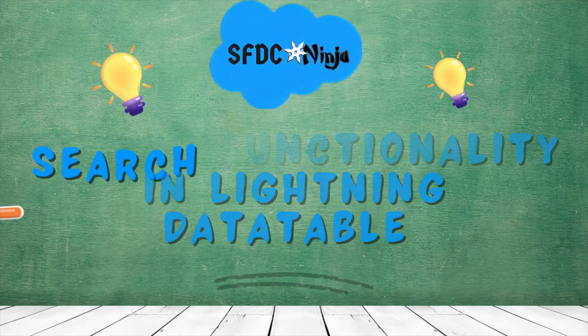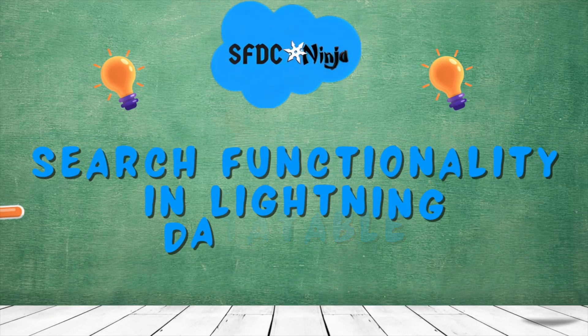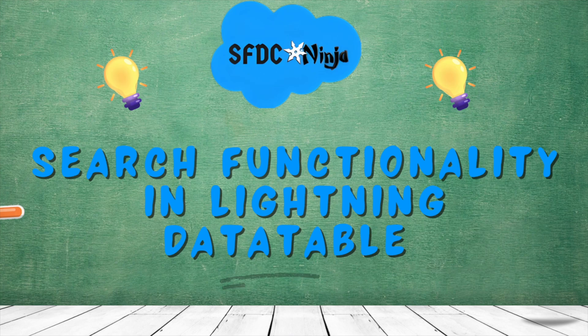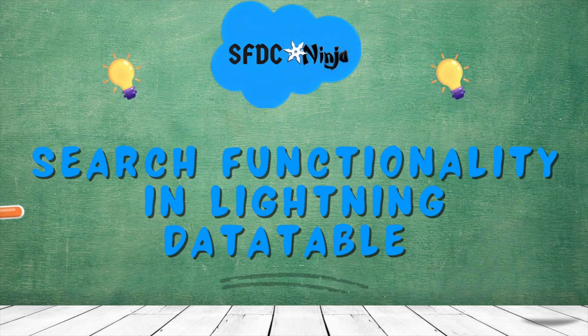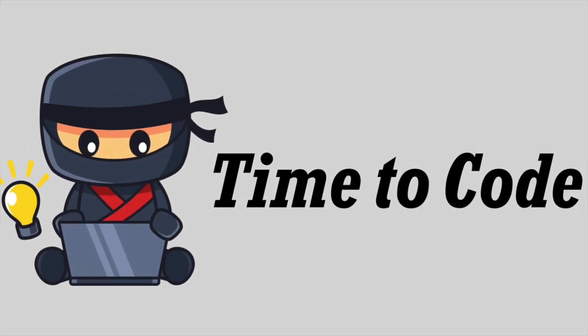Basically in today's scenario, we will first create a lightning data table in which we will show account records. After that, we will provide an input box above the lightning data table which allows users to search any account by its name. So guys, let's start with our first task, which is creating a lightning data table.